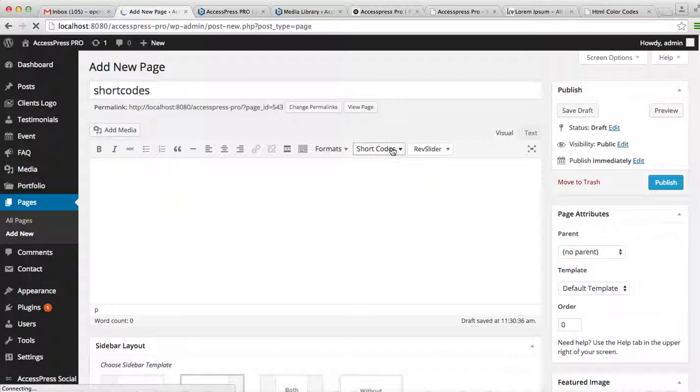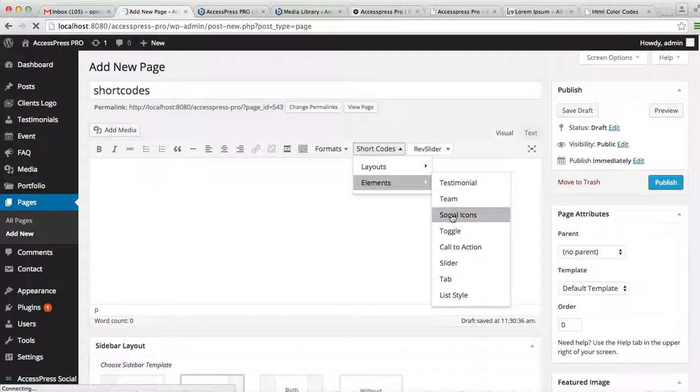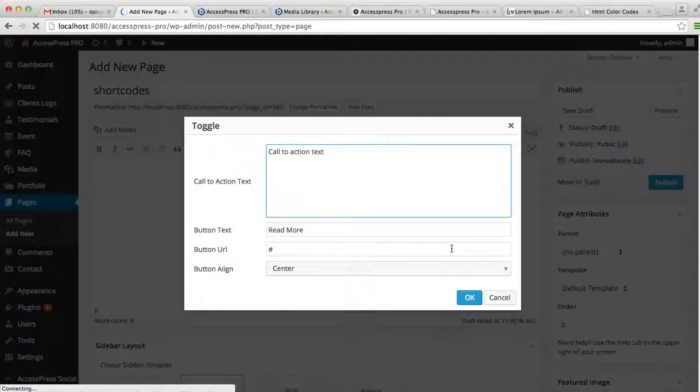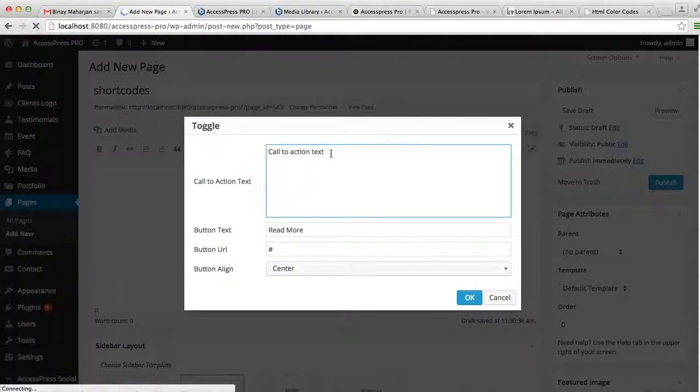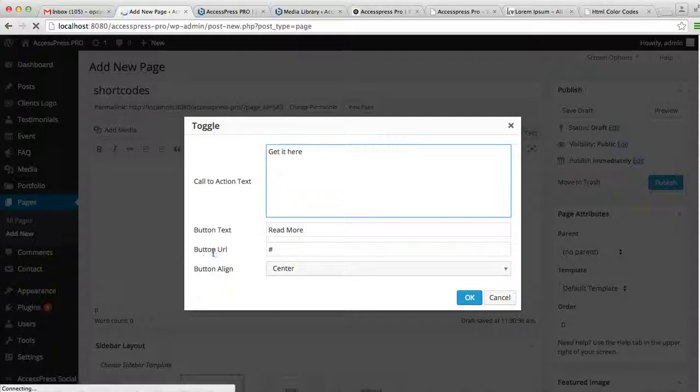Here, enter the shortcode. We had done testimonial, theme, social icon, and toggle. Now let's enter a call to action section on your page. Click on it. I'll write a call to action text—any text you can write—and write the text for a button, that is 'read more', and put a button URL, the link you want your website viewer to go to when they click that call to action button.